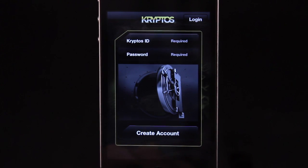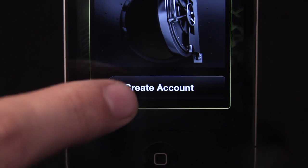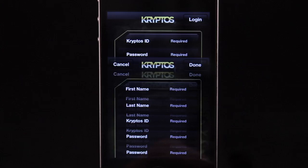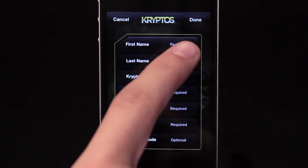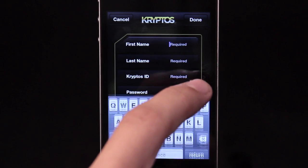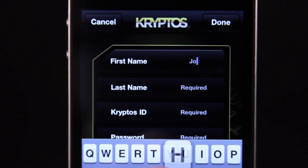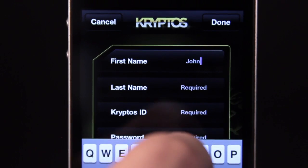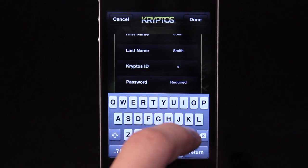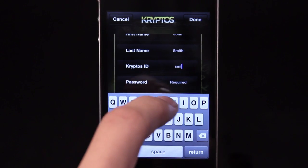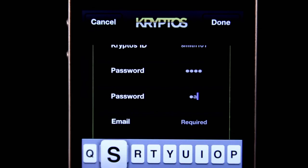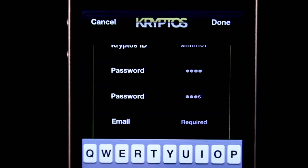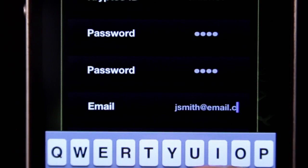Before we can get started, you'll need to create an account. Enter your name, create your Cryptos ID, enter a password, and enter your email address.